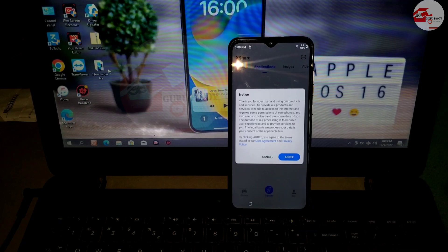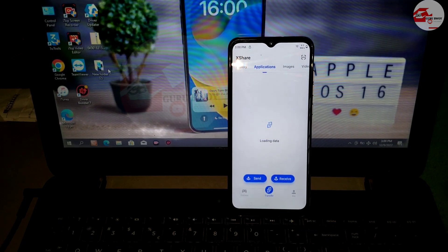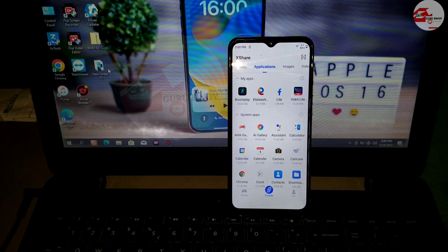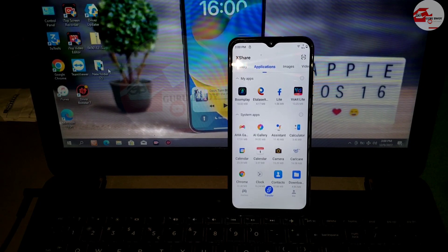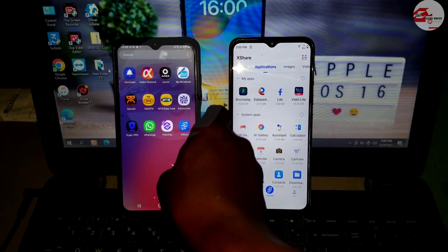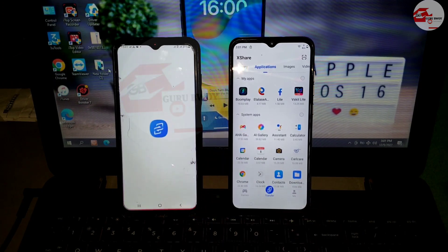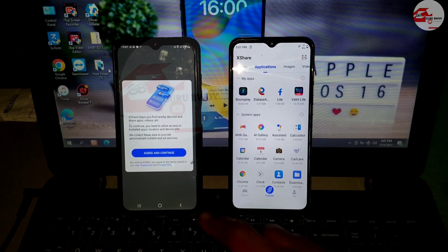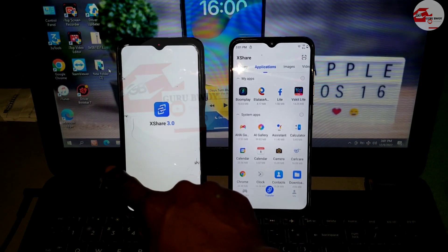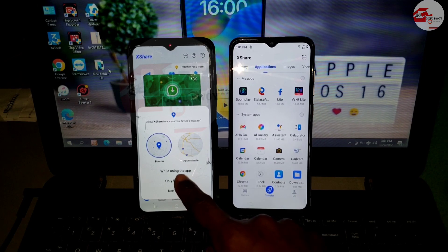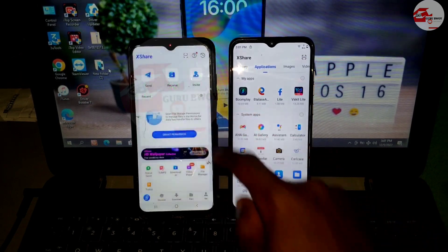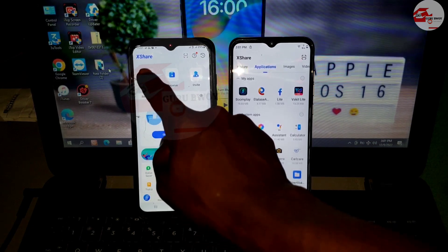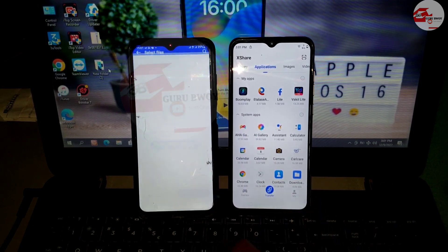You will need a second device to transfer the files. We have three APK files to transfer to our locked device: Quick Shortcuts, Google Account Manager, and the FRP Bypass file. Make sure to check the video description to download these files. Launch XShare on the second device and allow permissions for the first time, then open XShare on the locked phone as well.